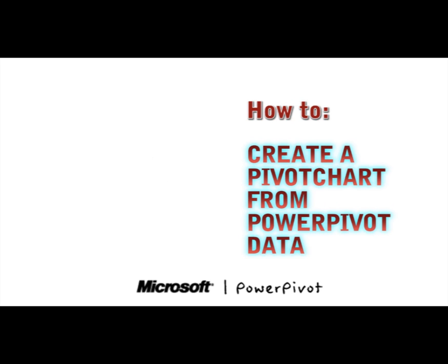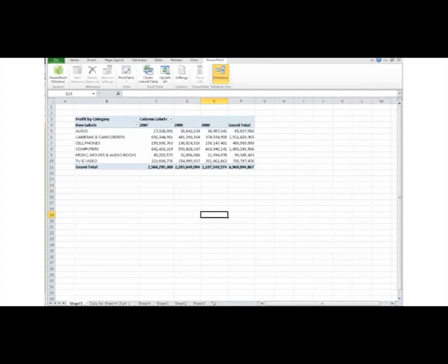Once I've imported data into my PowerPivot workbook, pivot charts help me efficiently summarize, analyze, explore, and present my data. Changes I make to the layout and data in the associated pivot tables are immediately reflected in the layout and data in the pivot chart.